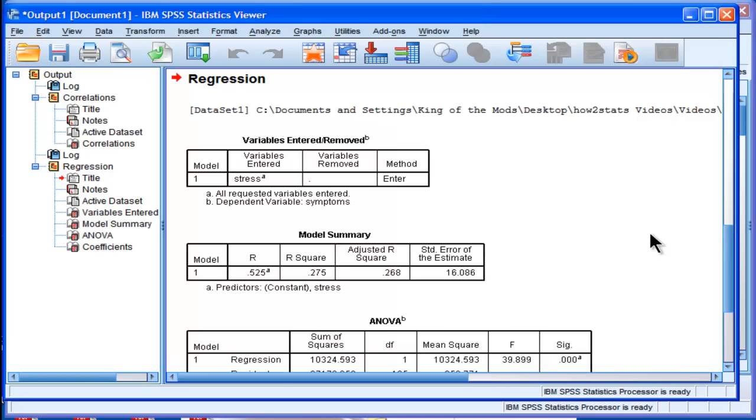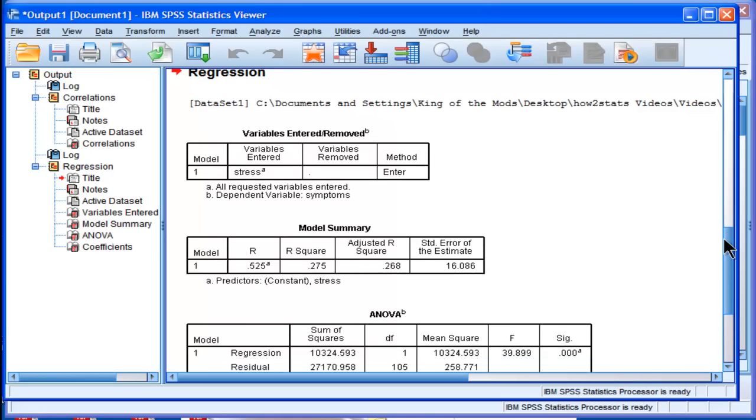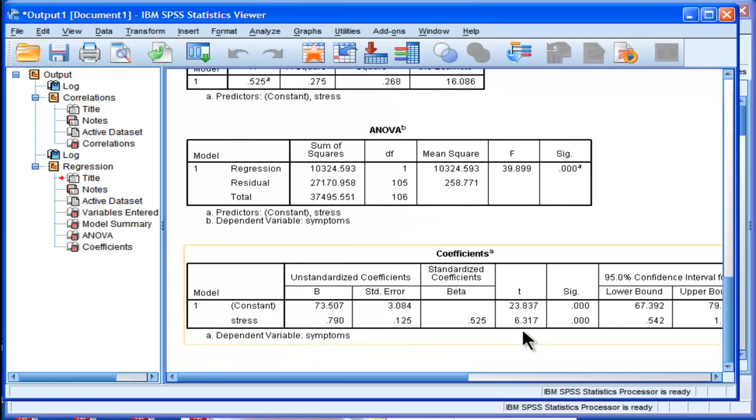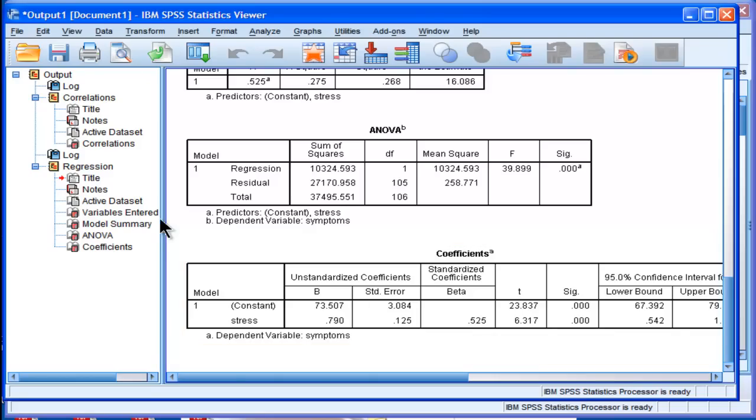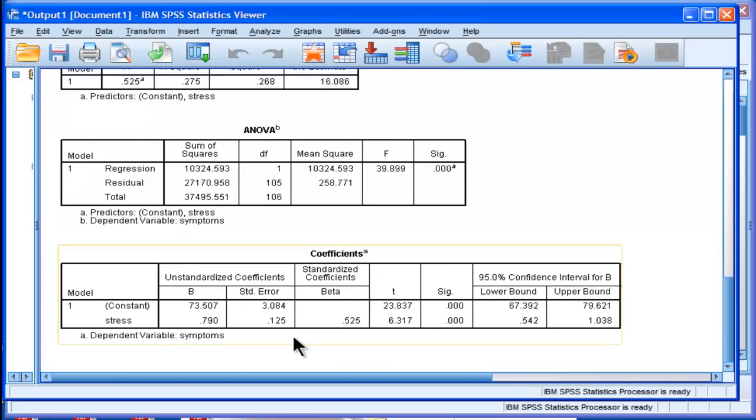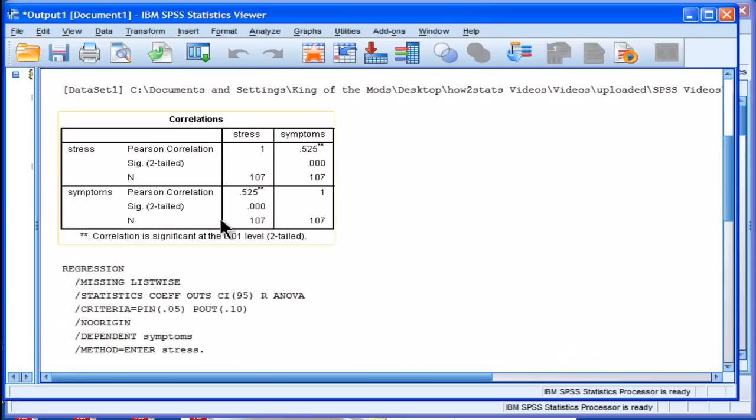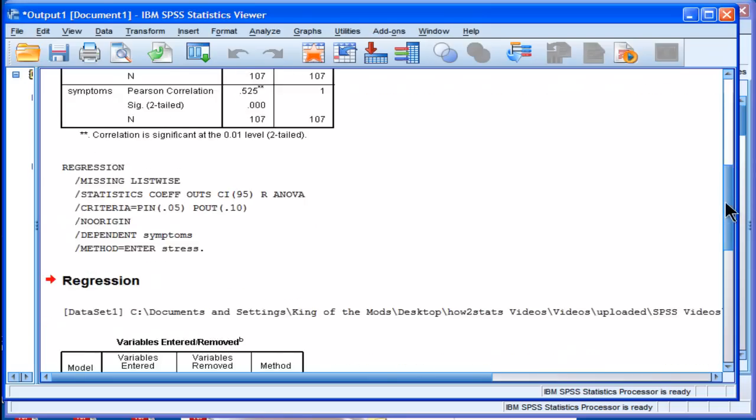And what SPSS is going to do is it's going to give the standardized beta weight, which in the case of linear regression, is always going to equal the Pearson correlation. So the standardized beta weight is 0.525. Let me just move this over here, which is exactly the same as the Pearson correlation of 0.525, and that's totally expected.